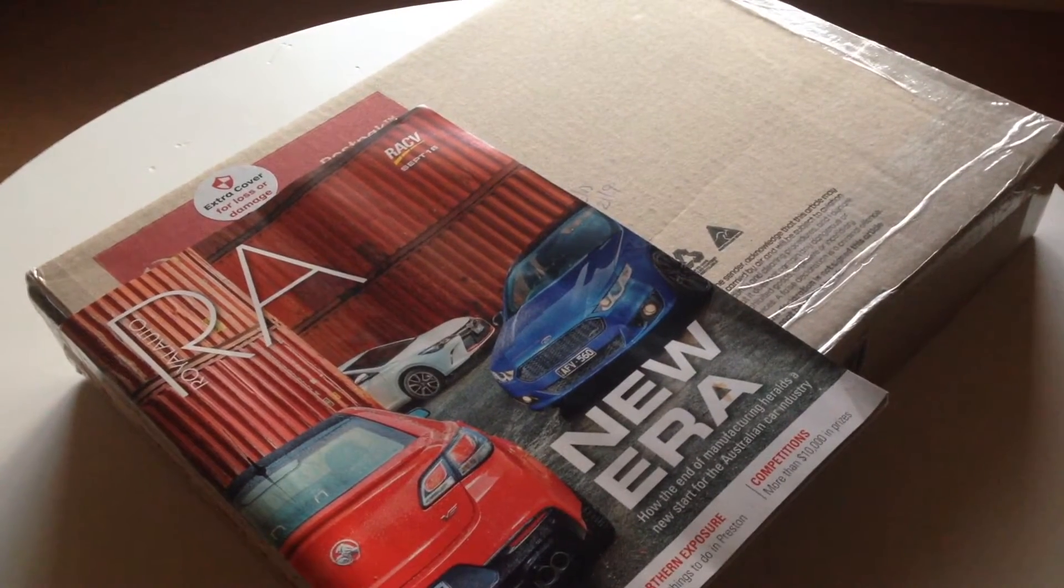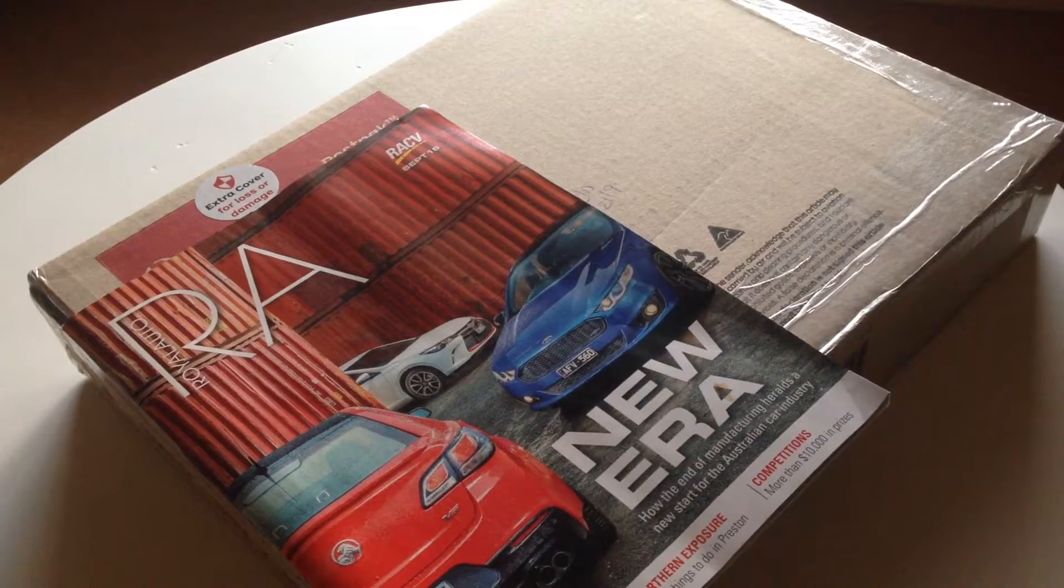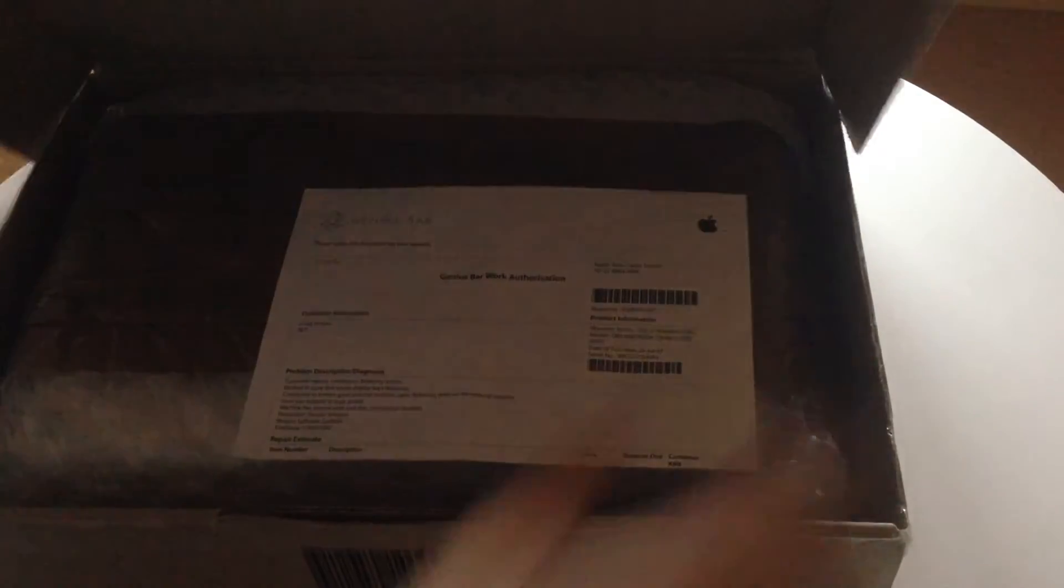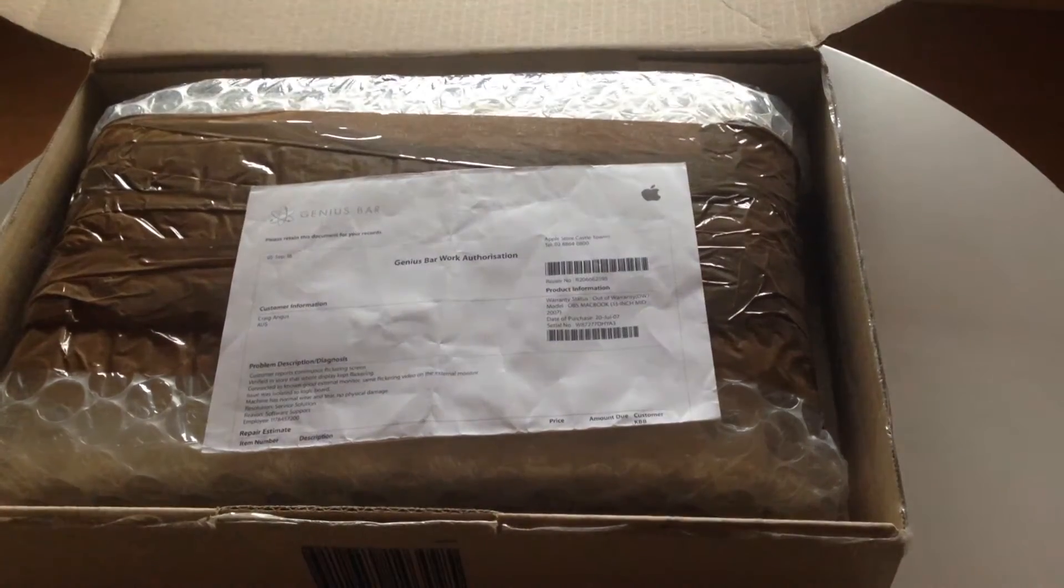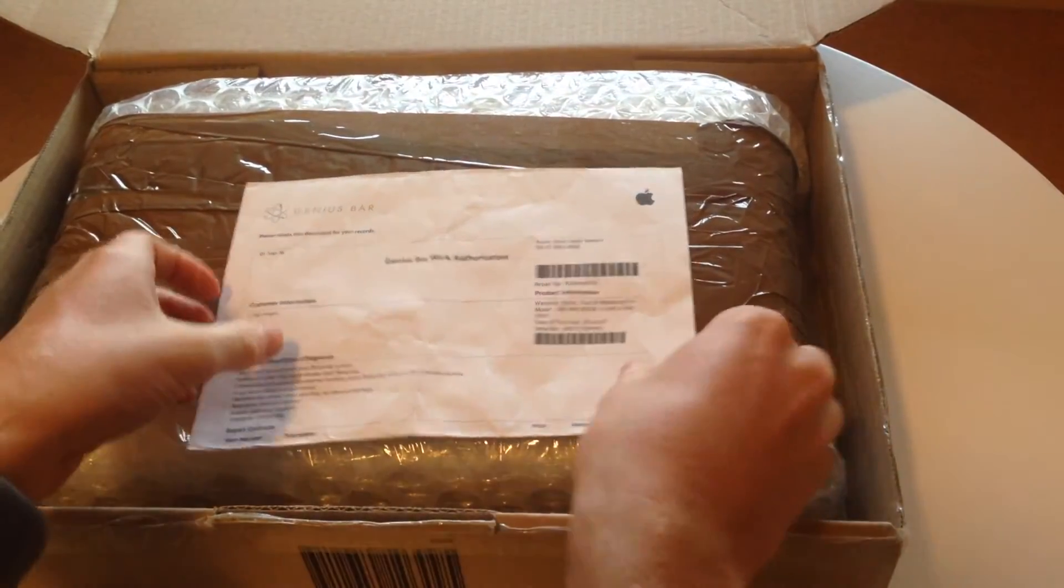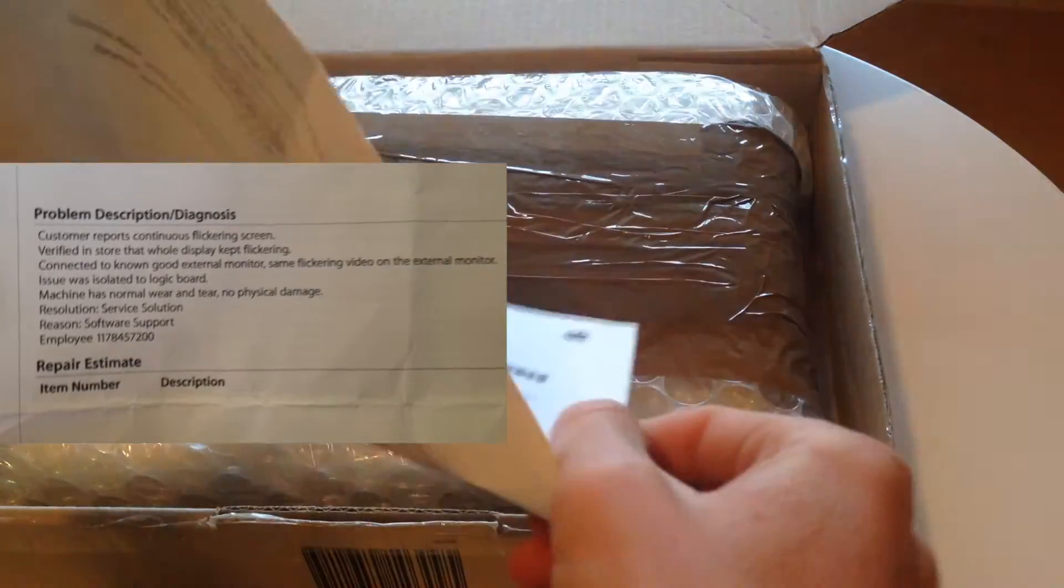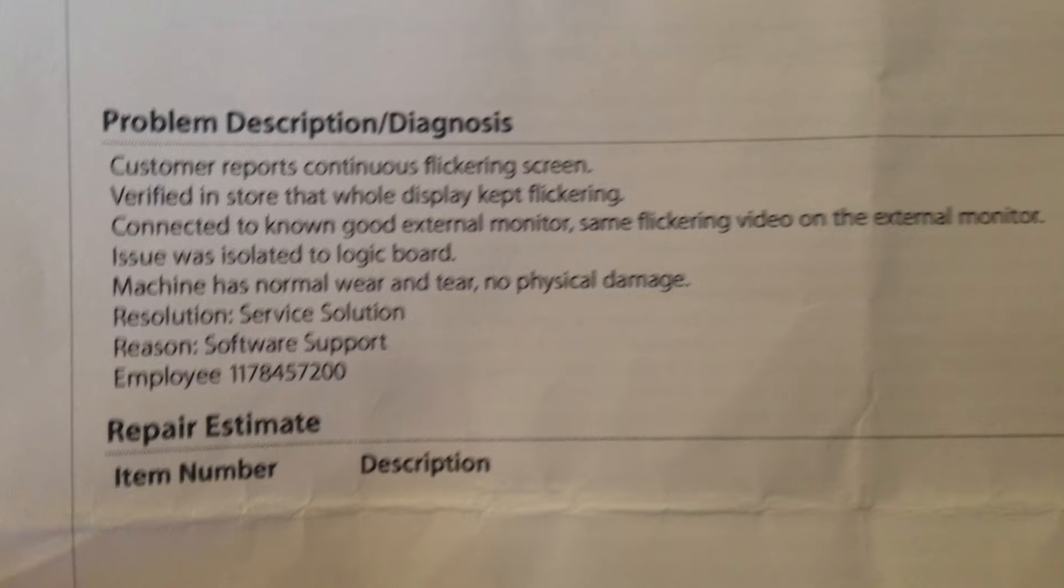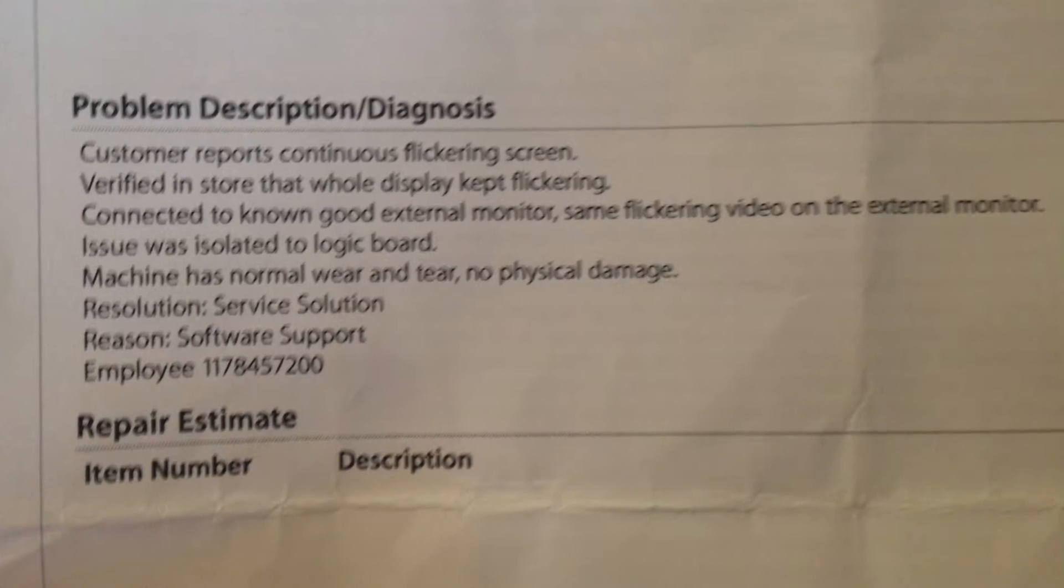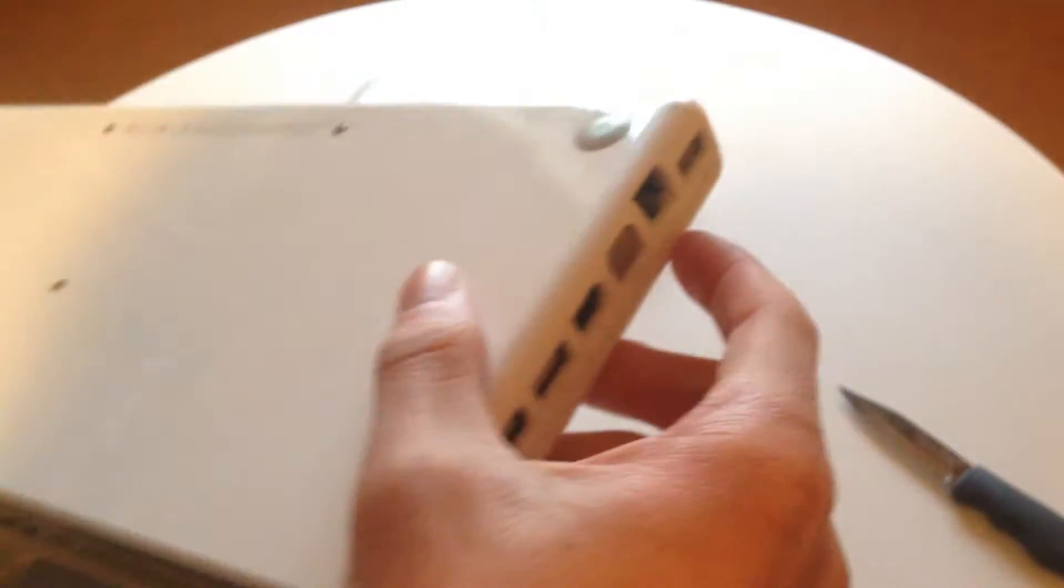Hi guys, welcome back to another video. Today we're going to be taking a look at an A1181 MacBook. You can see it's been taken to the Genius Bar at, I think, a Sydney Apple Store. The customer reports a flickering screen, and they confirmed that. They plugged it into an external monitor and it was doing the same thing. There's no physical damage or water damage or anything like that.